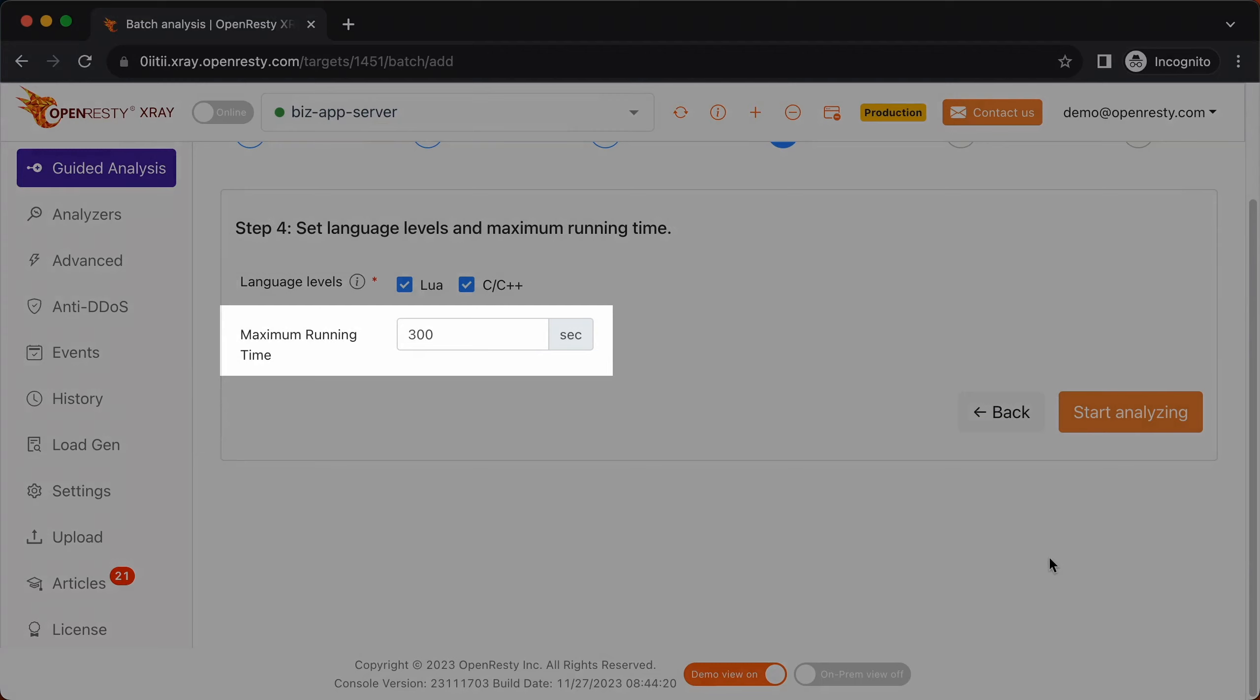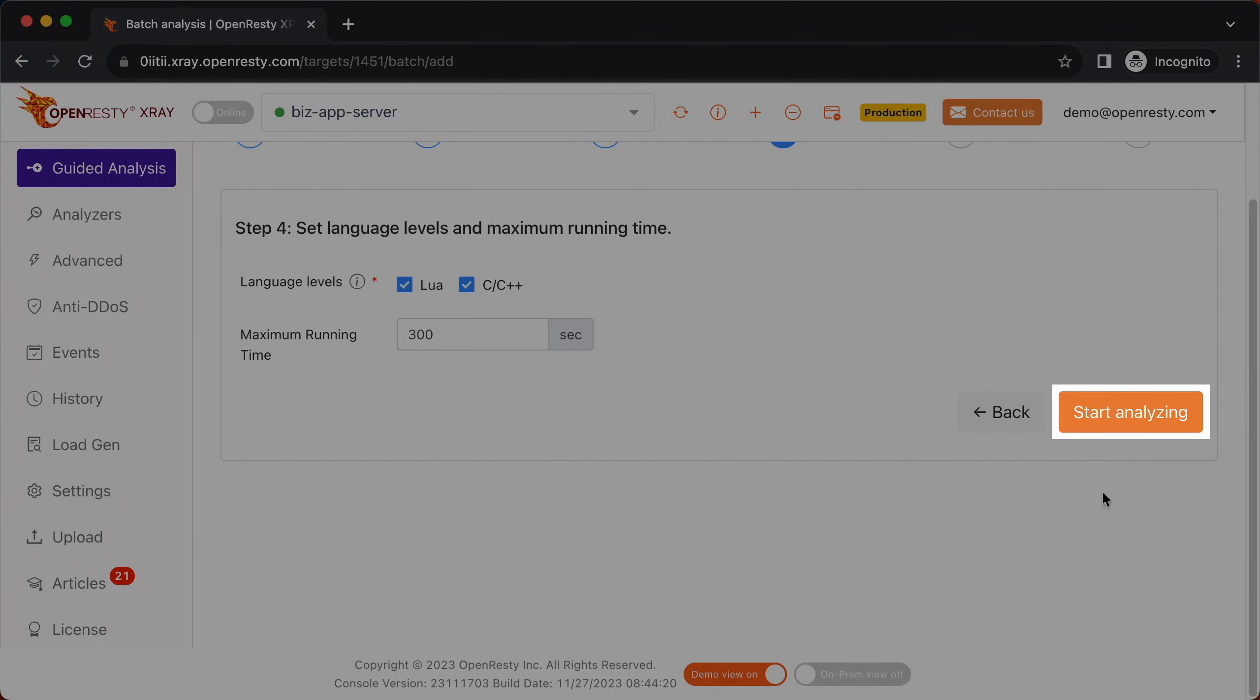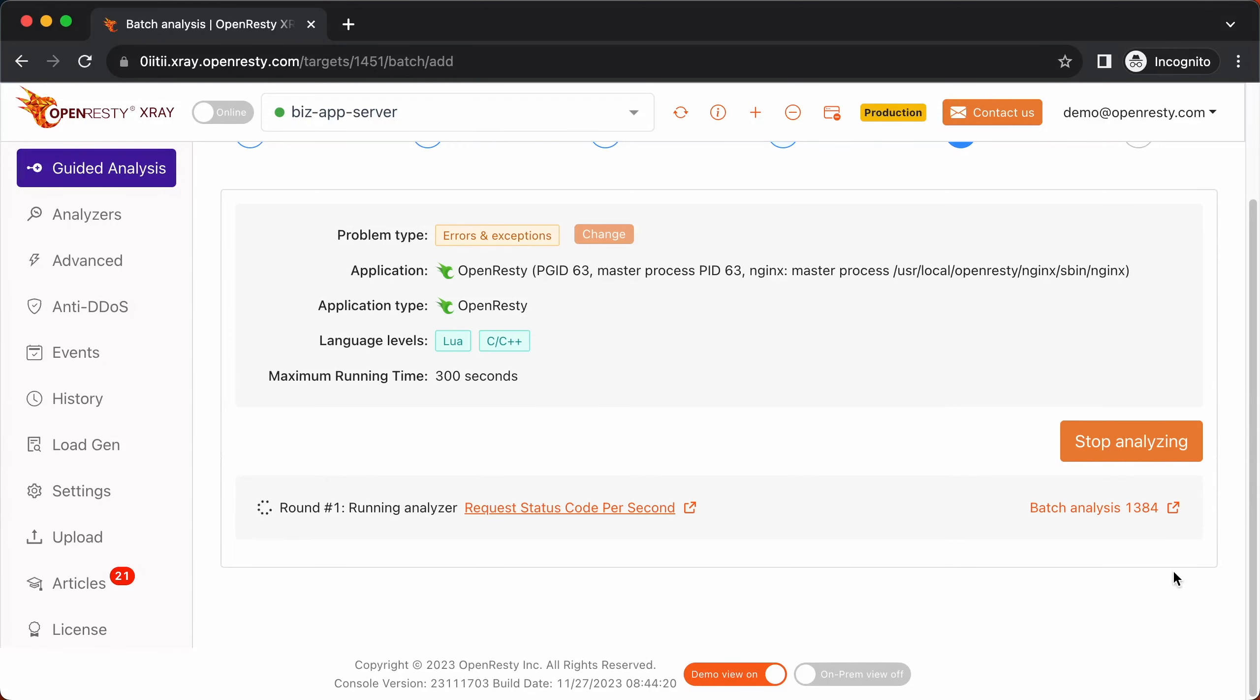We can also set the maximum analyzing time. We'll leave it as 300 seconds, which is the default value. Let's start analyzing.